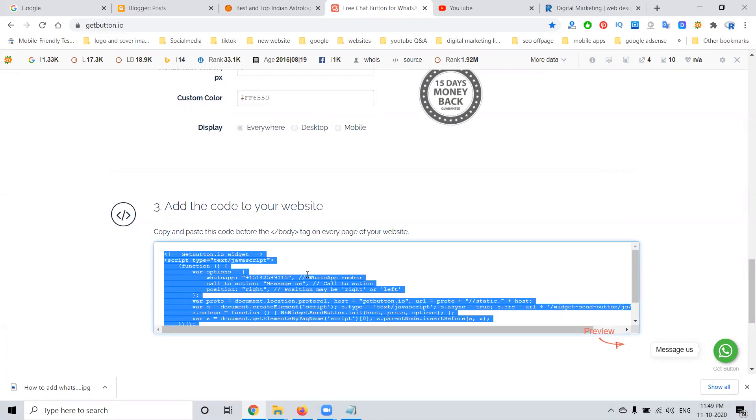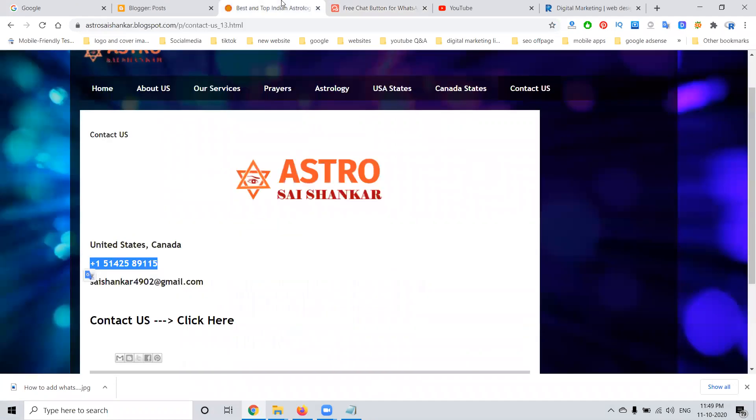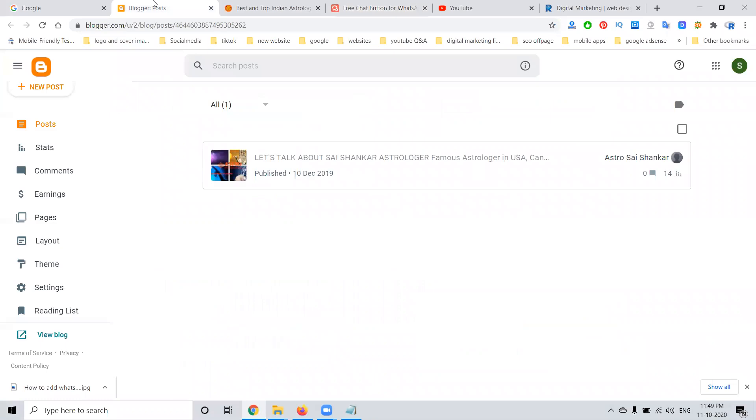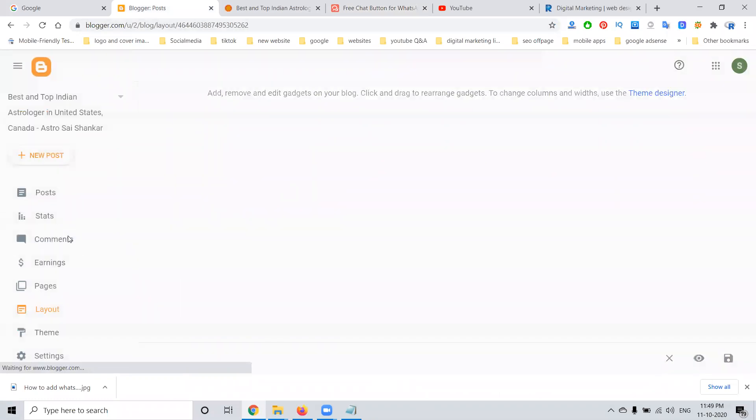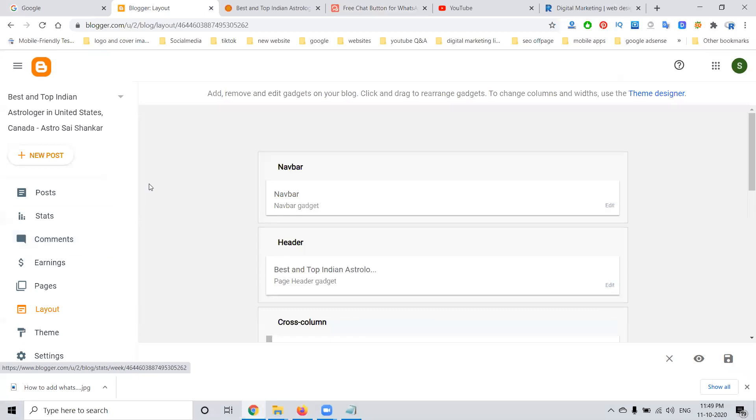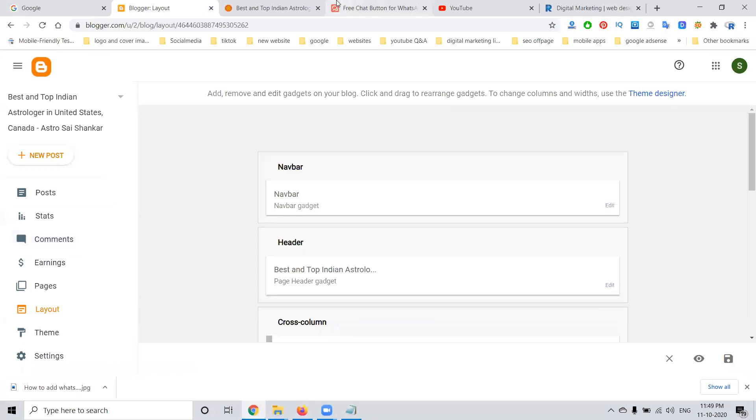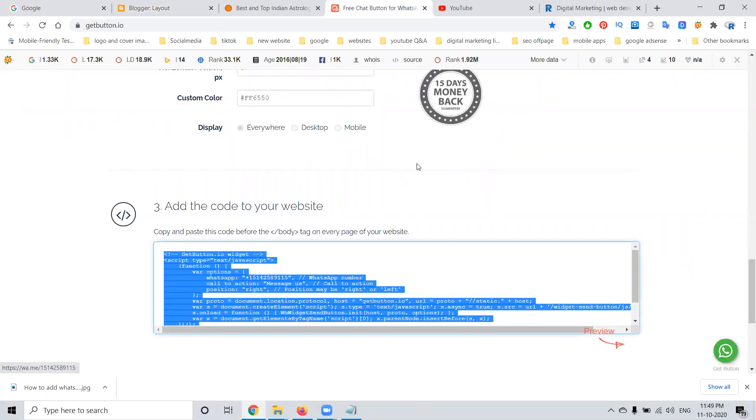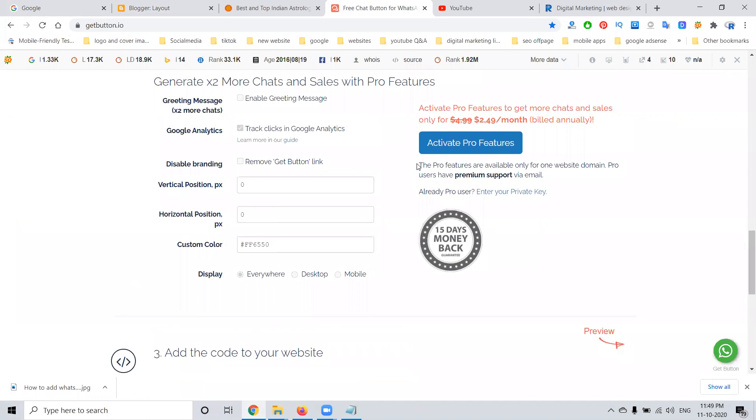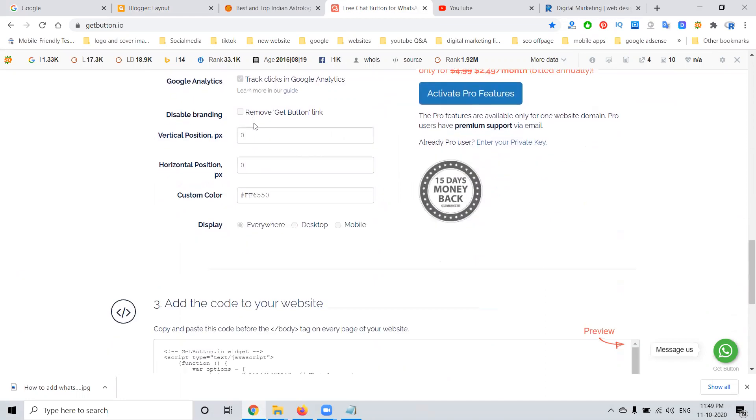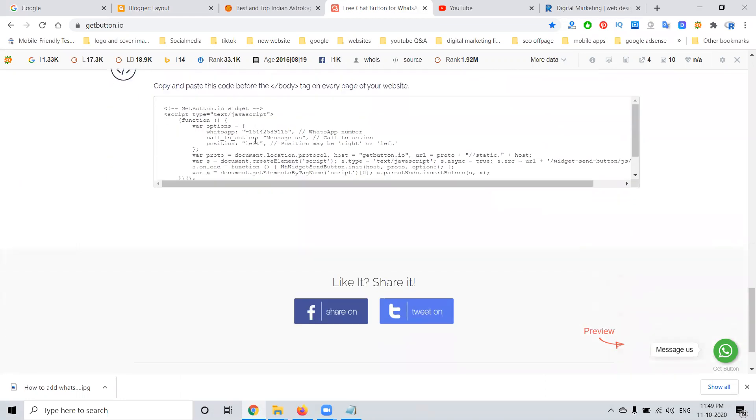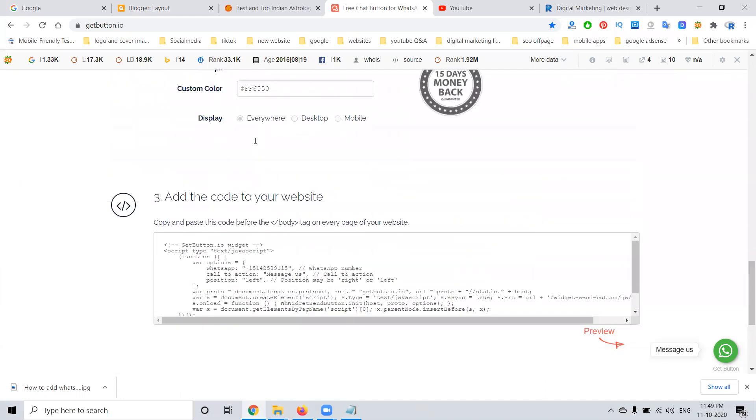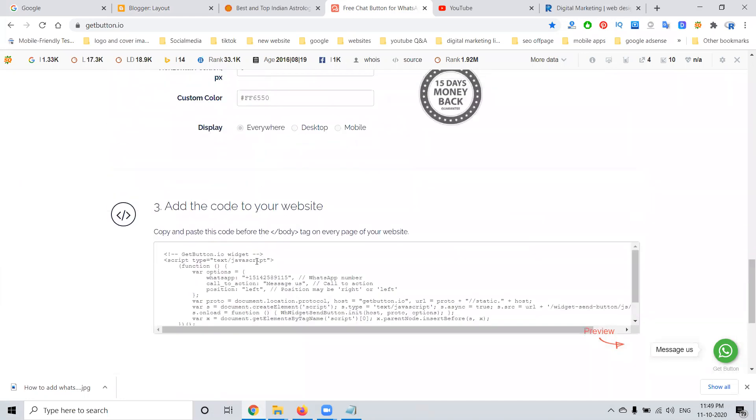In a Blogger website, we can go to an option called Layout where we can display the code. The code will already be visible on the left side. Suppose you want to display it on the right or left - I'm going to display it on the left. Here's the copy option.